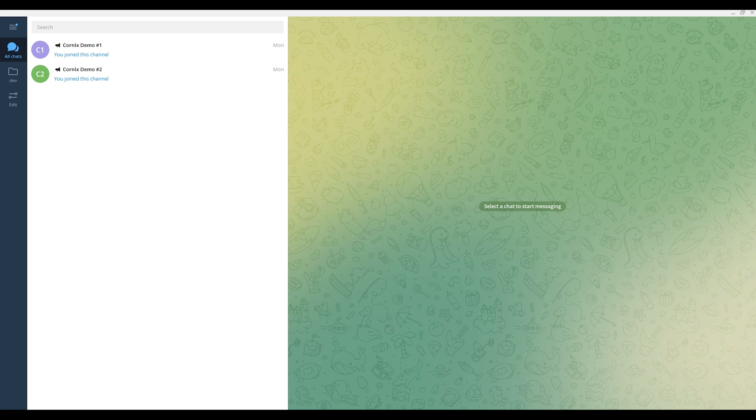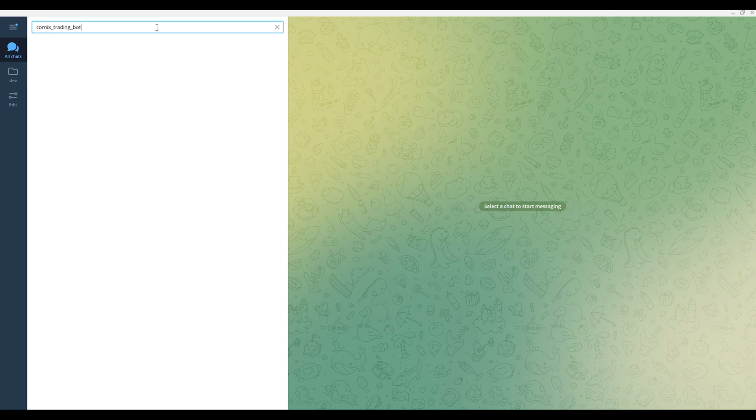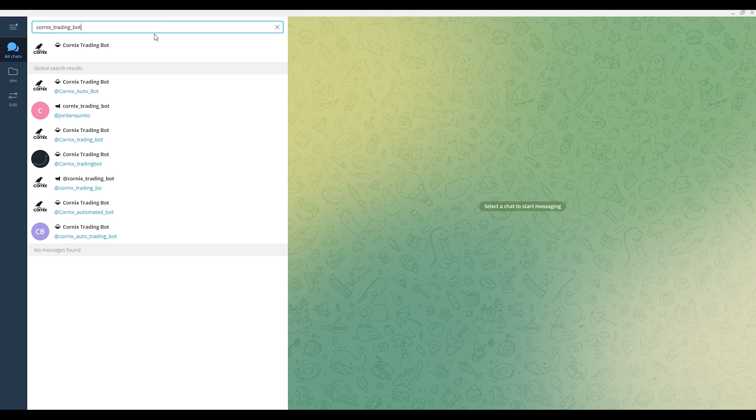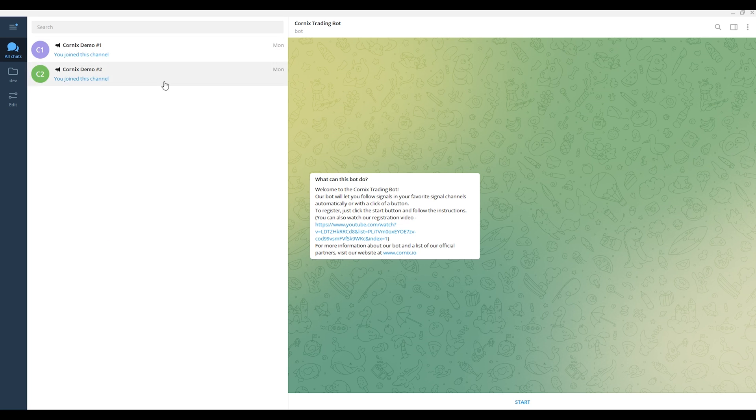To start the registration process, click the register button on our login page on the website or follow the link in the description. Alternatively, start a conversation with the bot by searching for Cornex trading bot and click the start button on the bottom.